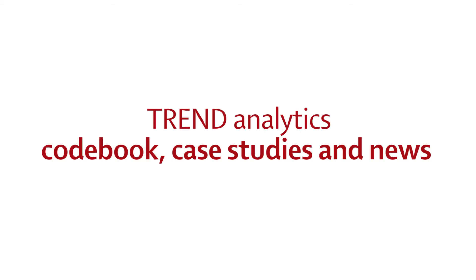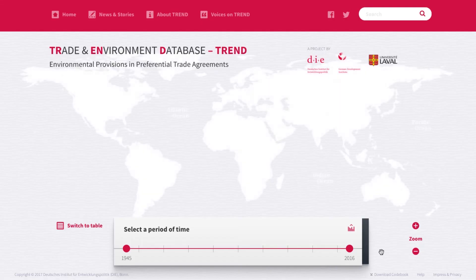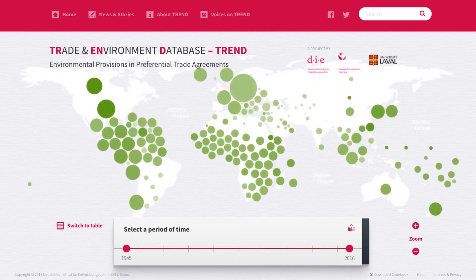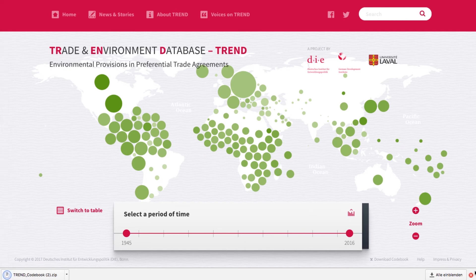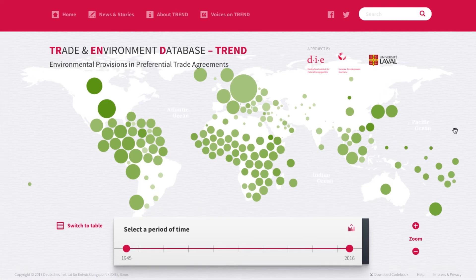These are the main functions of the Trend Analytics tool. There's a lot more to discover, so feel welcome to give it a try. Here you find the code book that you may download to get detailed information on the data the tool is based on. Up here you can search for topics, countries or agreements.